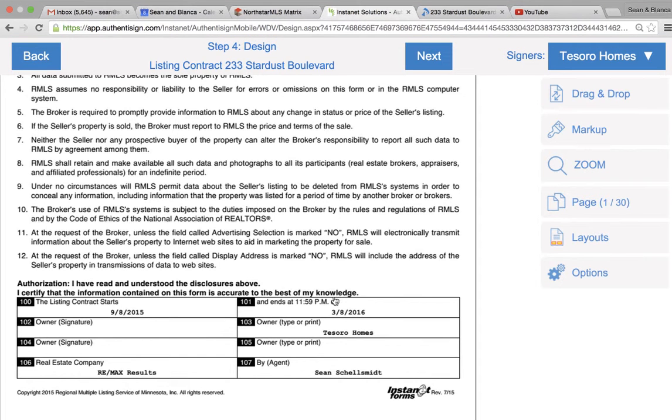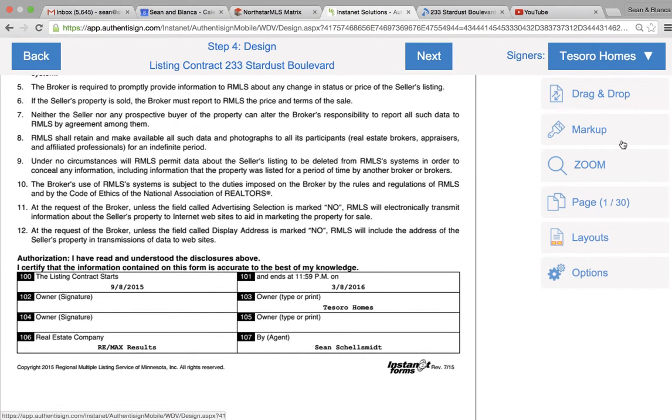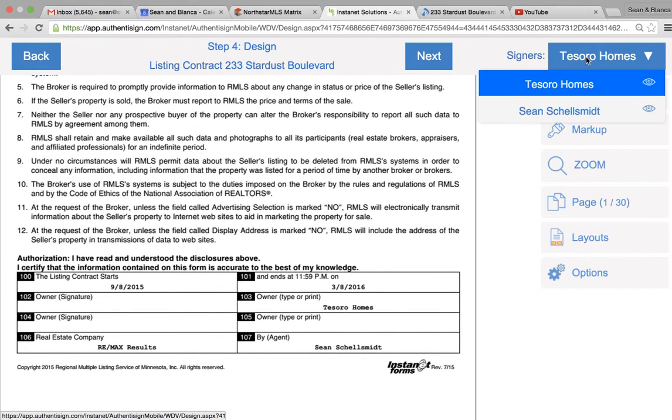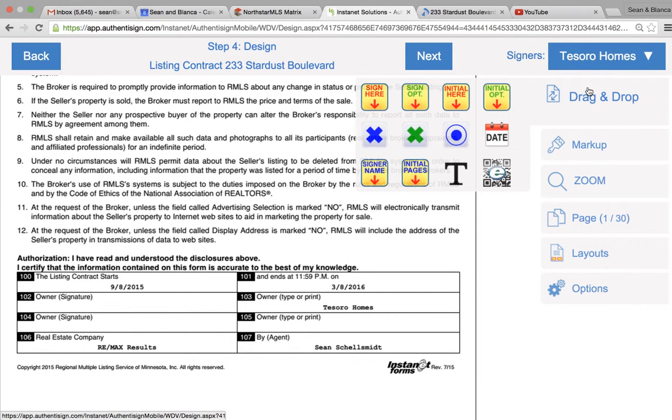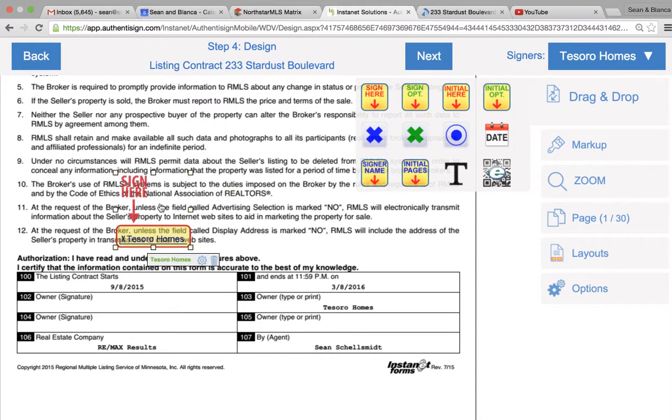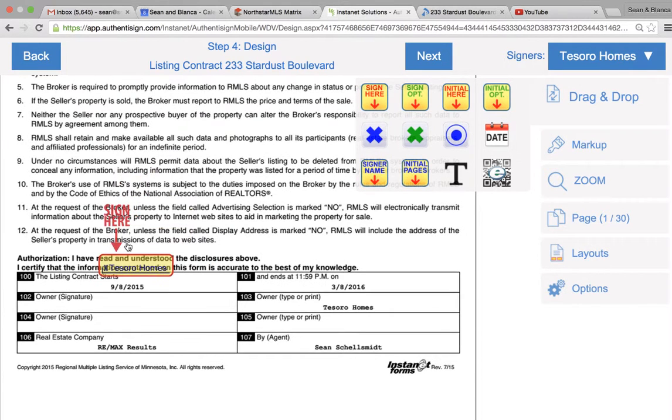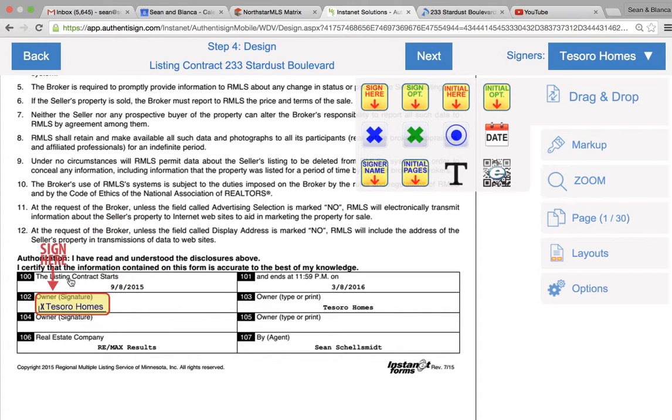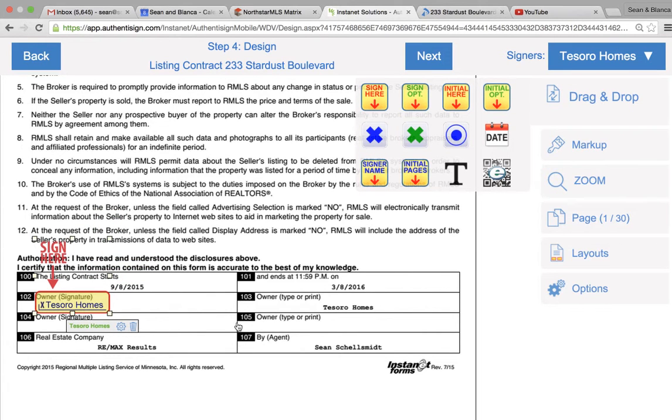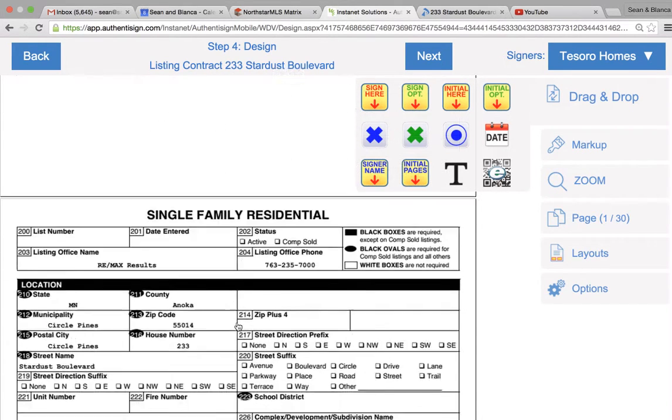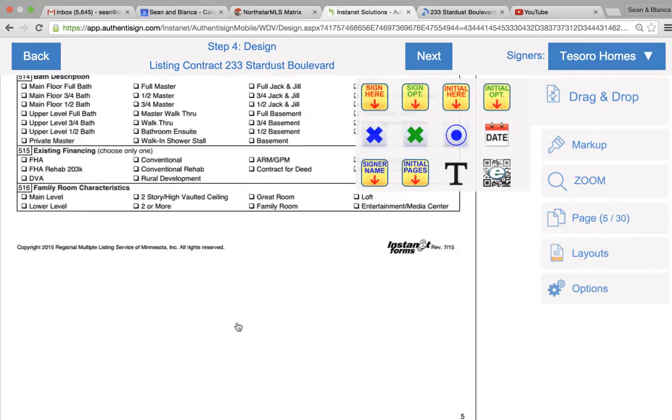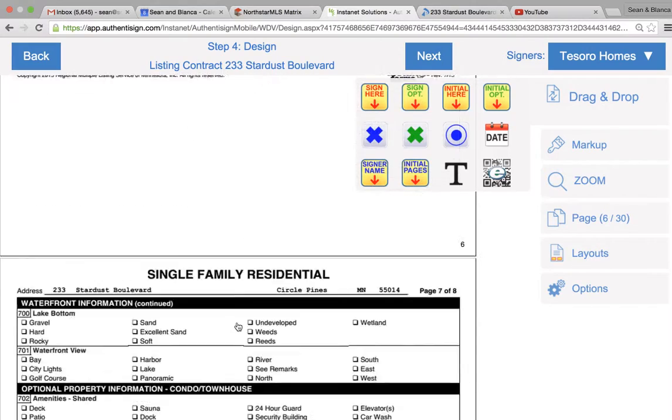All right, so here we're adding signatures. The first drop-down is going to be selecting the seller or me, and you use the drag and drop, simply move signatures to where they need to go. And this one is the only signature on this whole document.